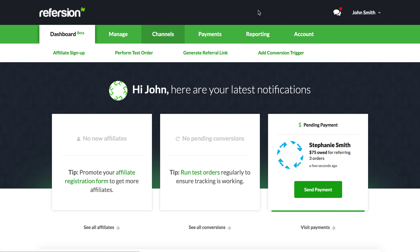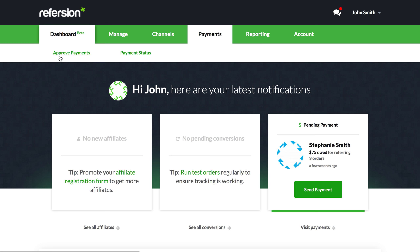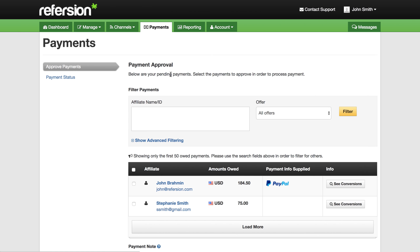To make a payment from the dashboard, click on Payments, then Approve Payments. You're then going to see all the affiliates who are owed money for their conversions. Every affiliate gets one line no matter how many conversions they have. You can always click 'See Conversions' to see that broken down.